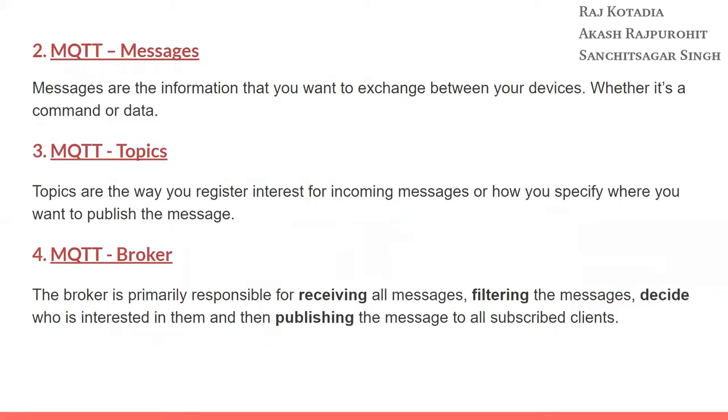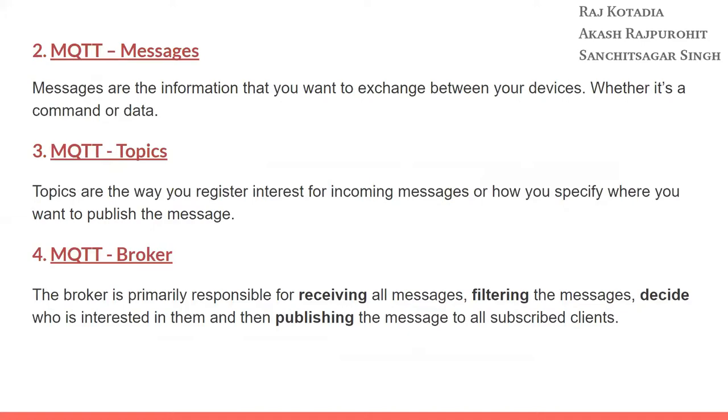Second is MQTT messages. These messages are the information that you want to exchange between your devices, whether it's a command or data. MQTT topics are the way you register interest for incoming messages or how you specify where you want to publish the message. And finally, the MQTT broker. The broker is primarily responsible for receiving all the messages, filtering those messages, deciding who is interested in them, and then publishing those messages to the subscribed clients.